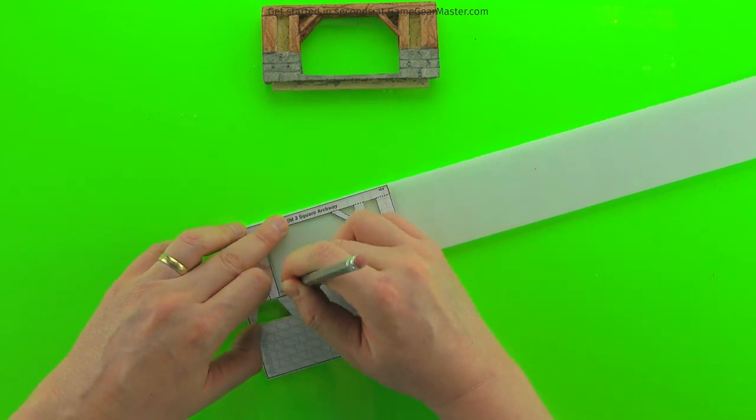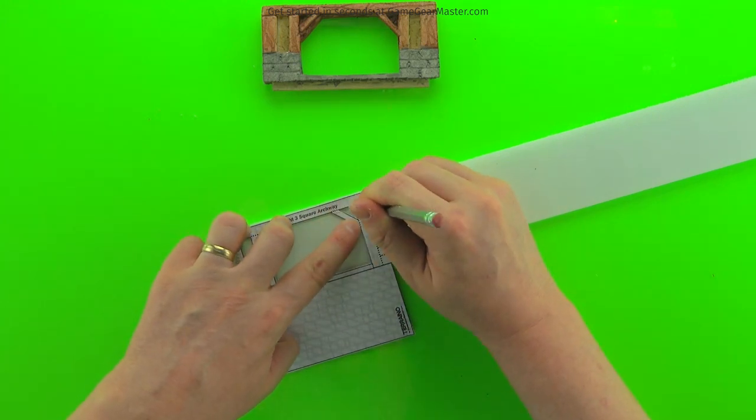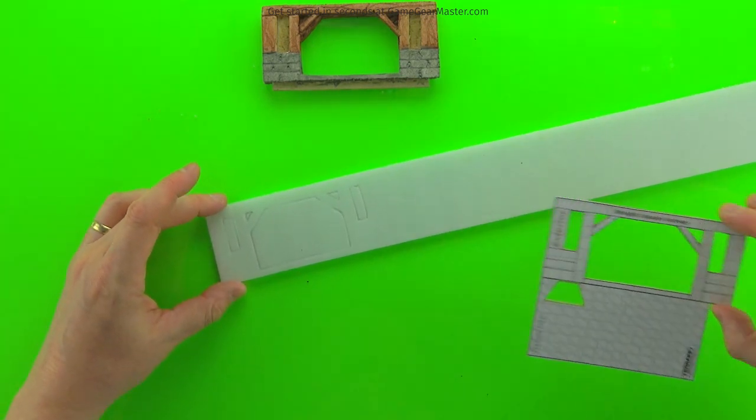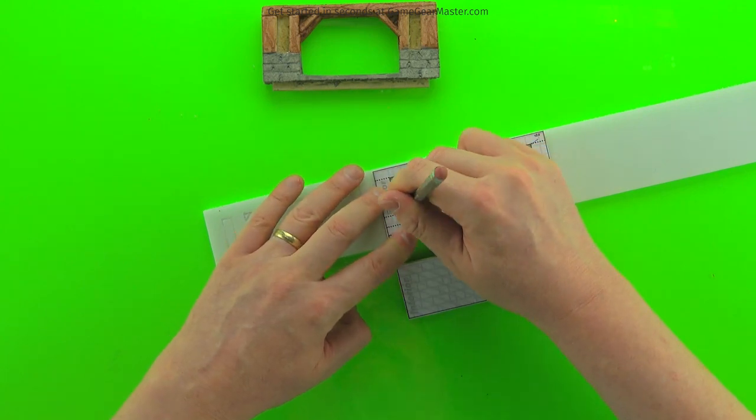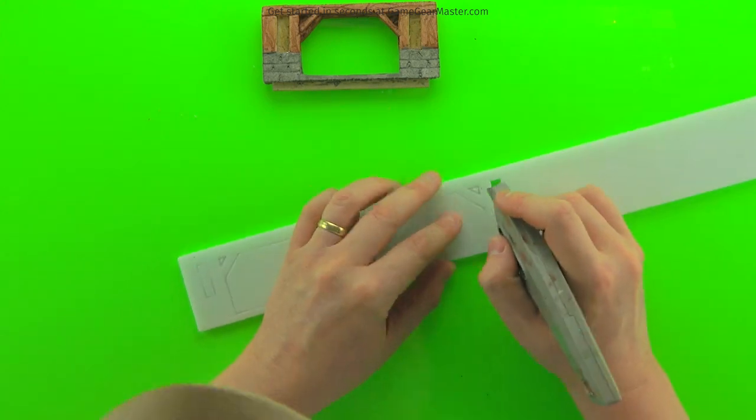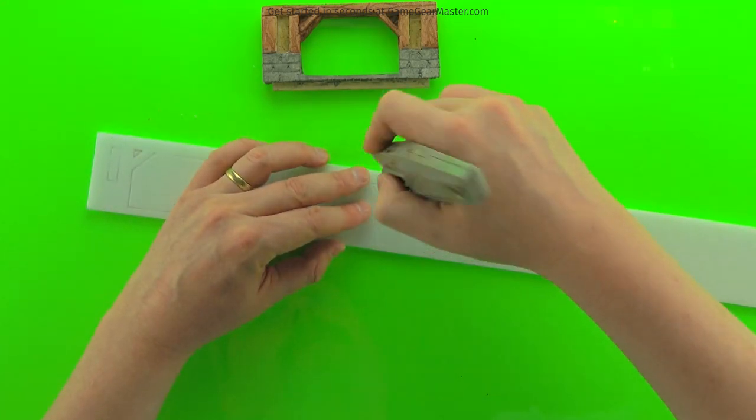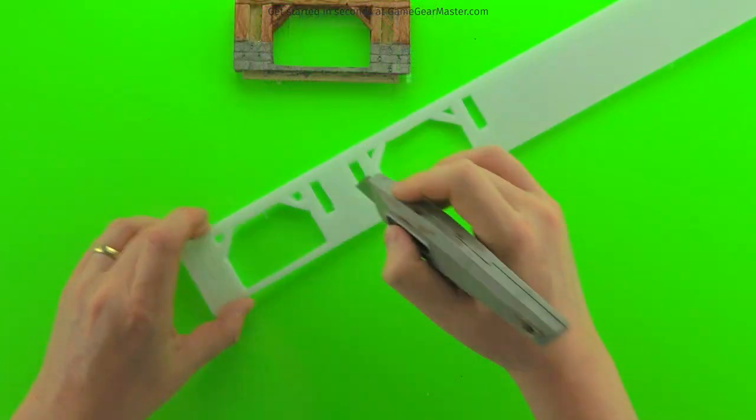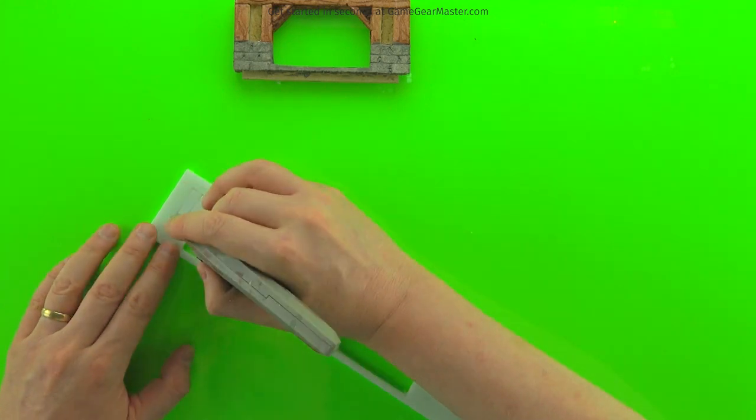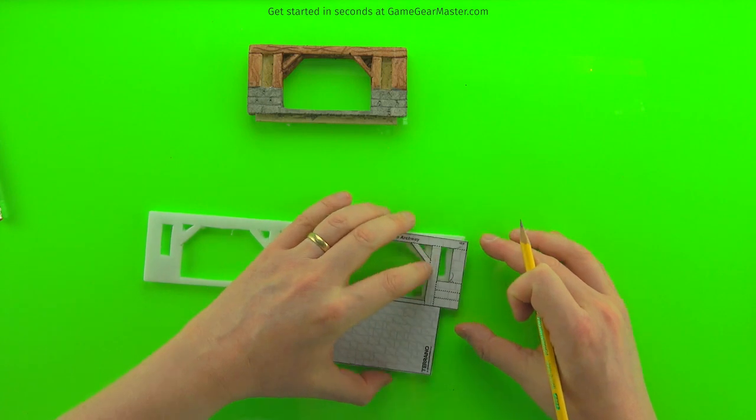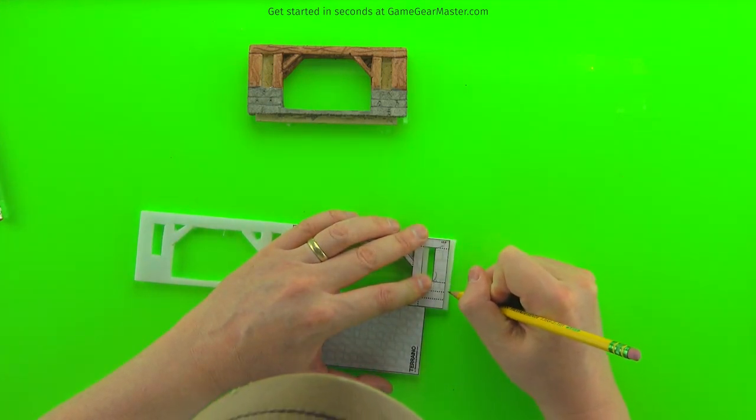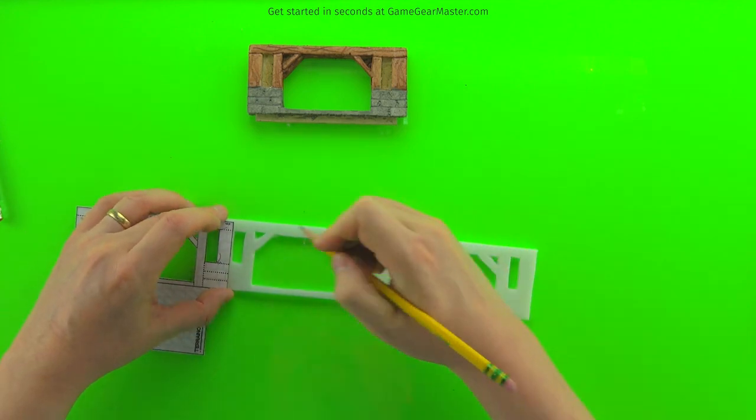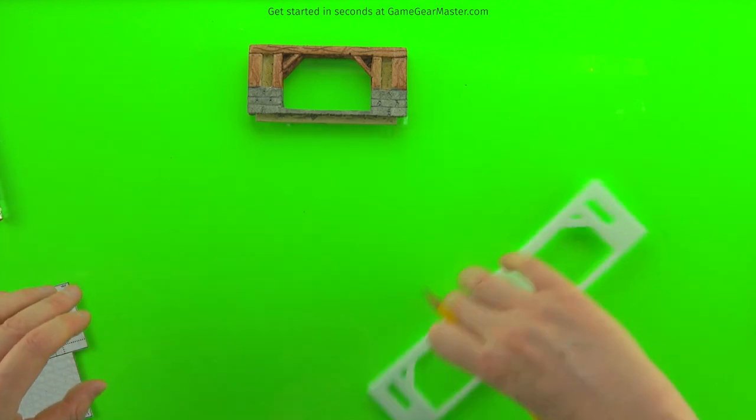So here we're using a different template to make an archway. We're tracing in those exterior parts of the wall. Now the only difference between making an archway and a regular wall is that we're going to glue one exterior piece onto the interior wall piece and then cut out the archway before we put on the other exterior piece. Here I'm using those dashed lines to line up my grout lines for the stone parts of the texture. You can see them on the finished piece above there.